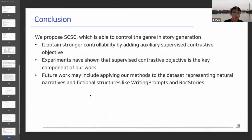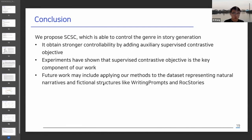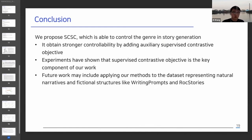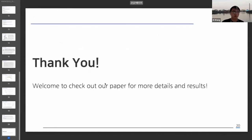To conclude, we propose SCSE, which is able to control genre in story generation. Experiments have shown that our model outperforms the baselines, and the supervised objective is the key component of our work. Future work may include applying our method to datasets representing more natural narratives and fictional structures, like Writing Prompts and ROC Stories. Thanks for listening, and you are welcome to check out our paper to find out more details.